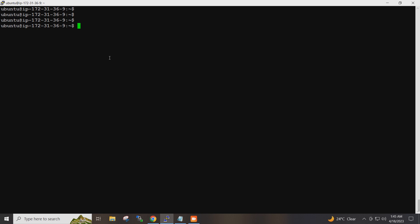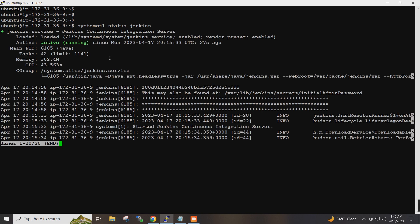If I give the command here — systemctl status Jenkins — so it is running on my system.